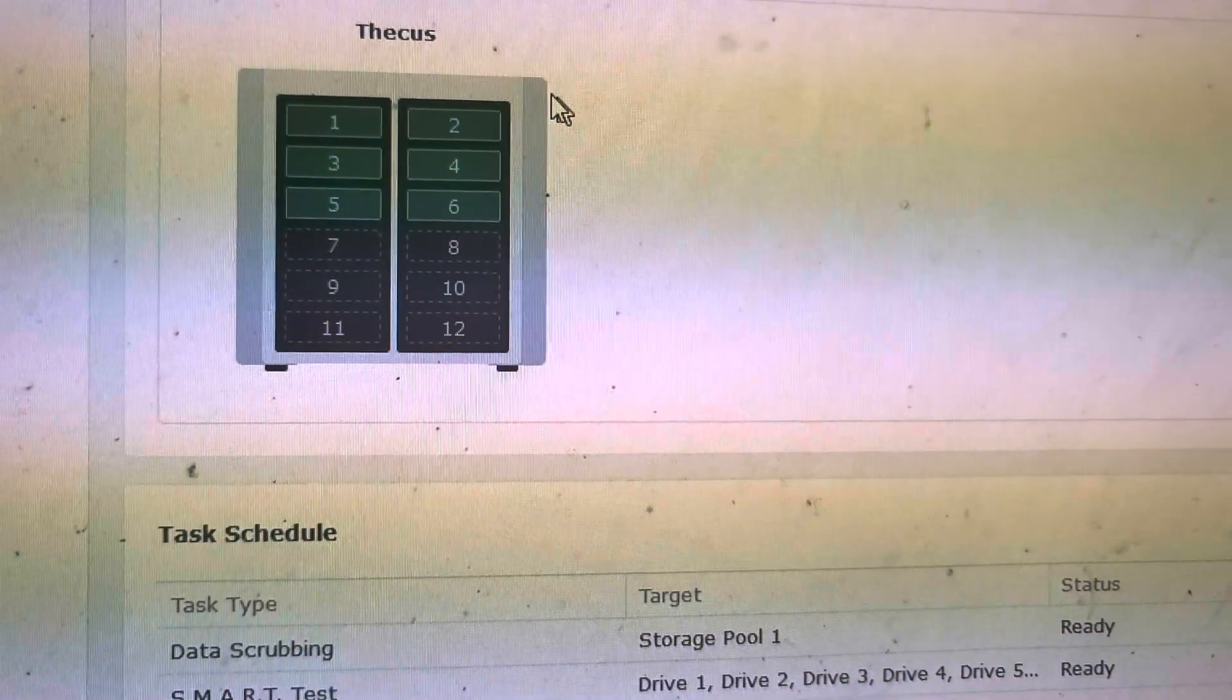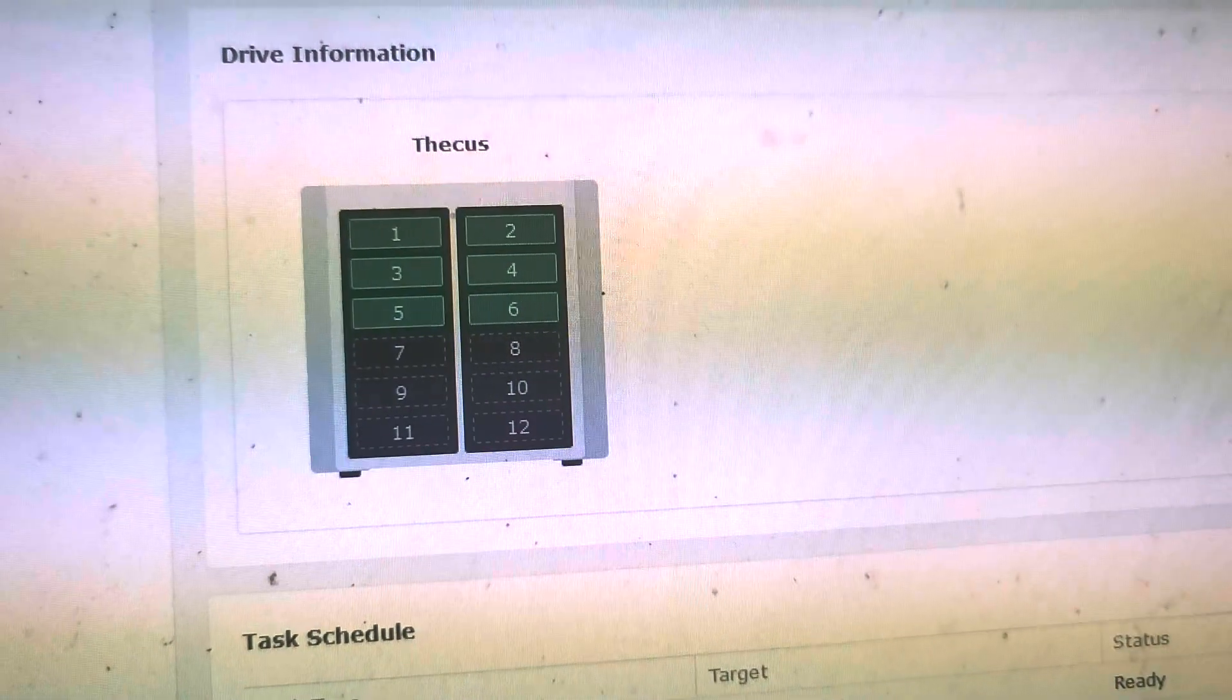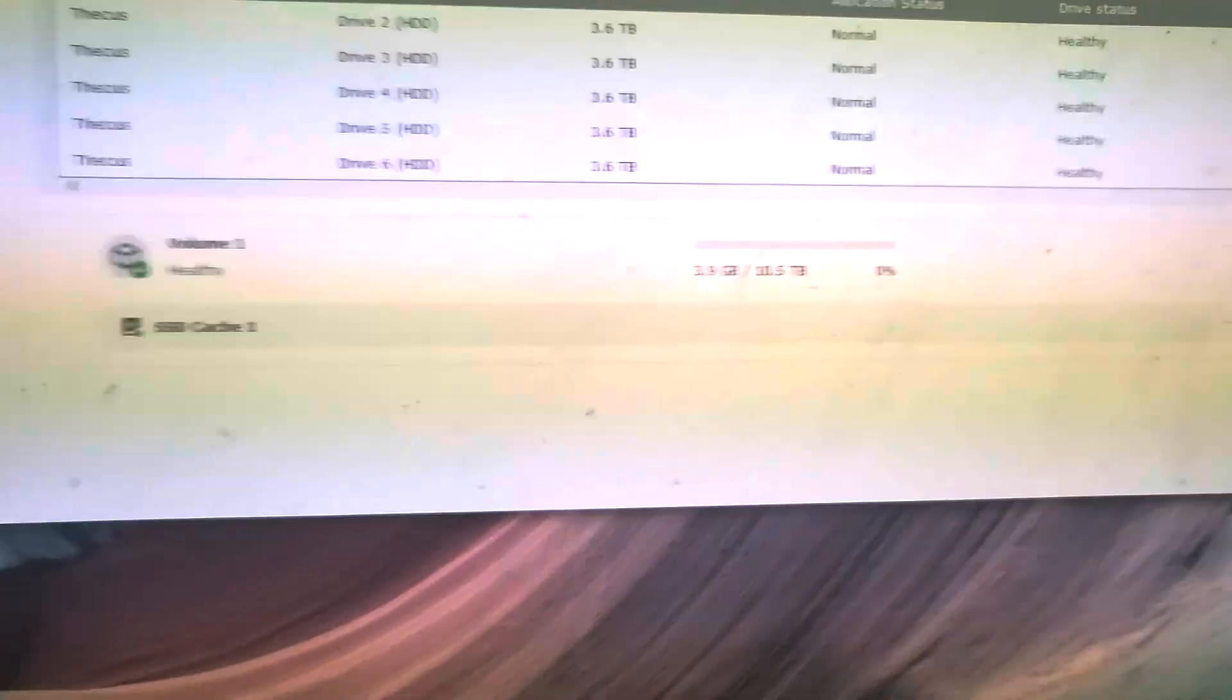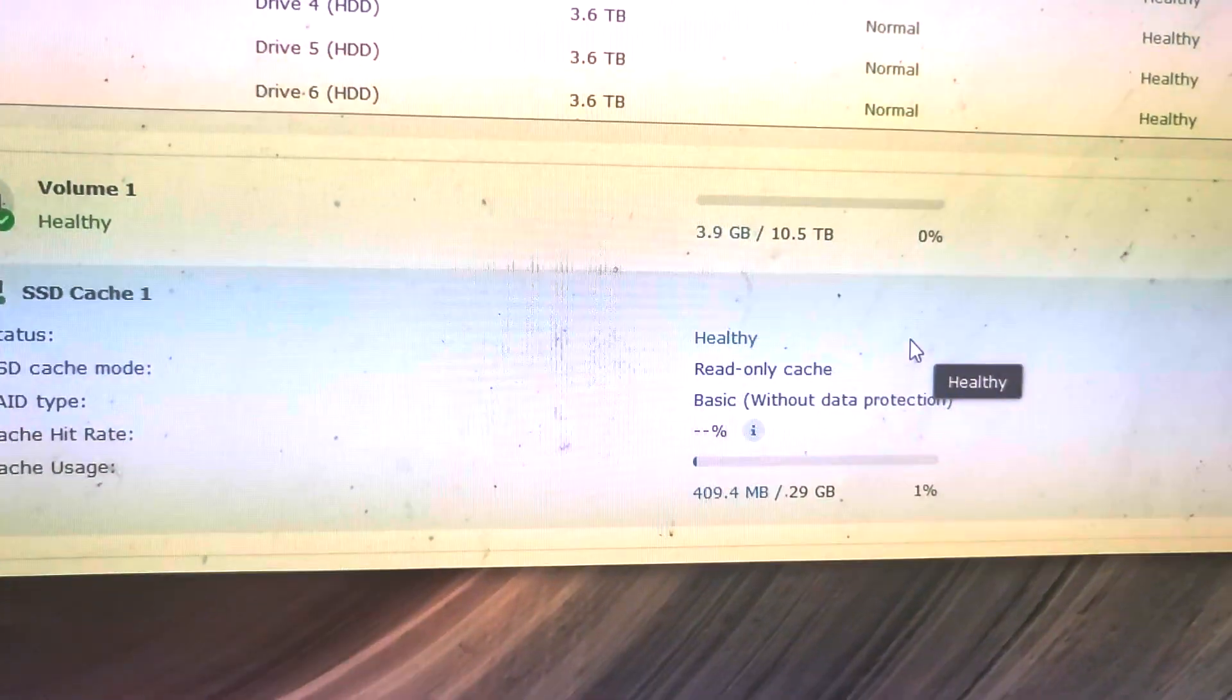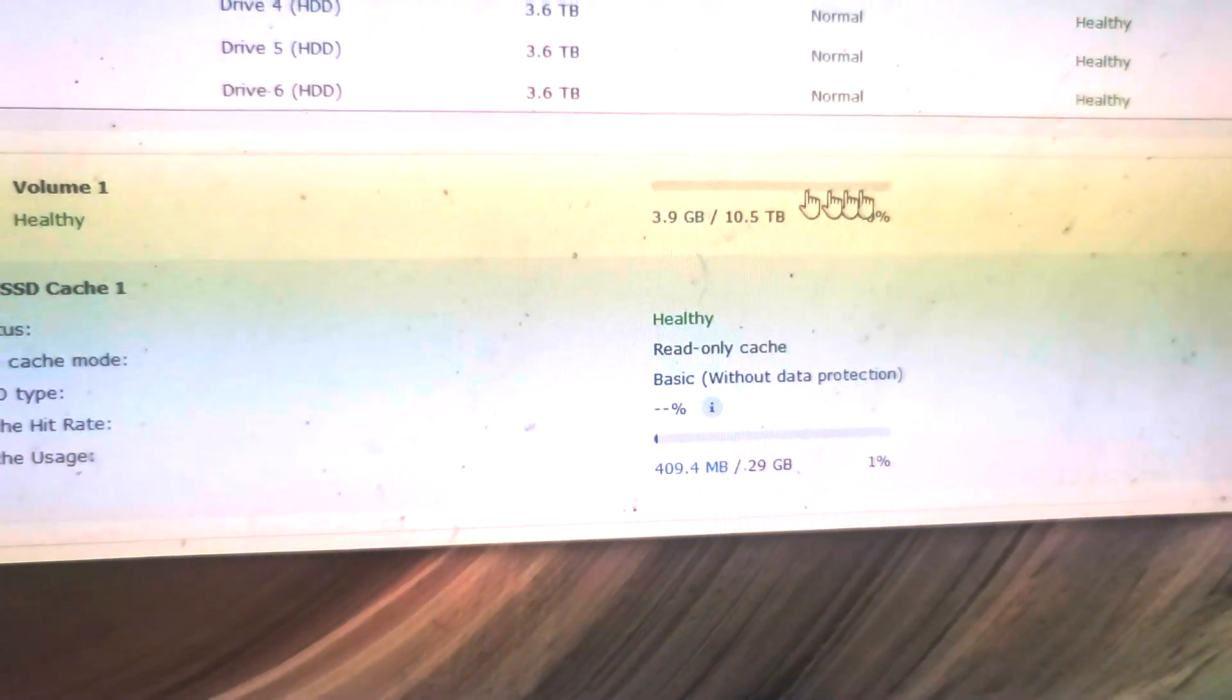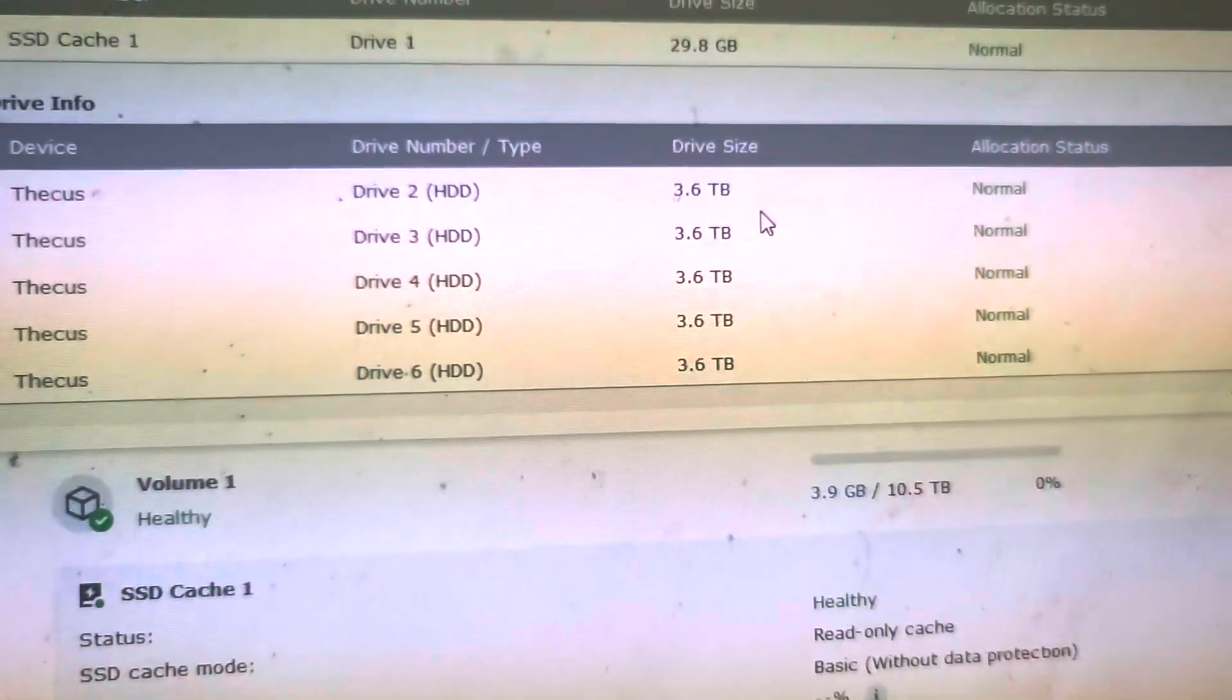We've got six populated because the Thecus N5500 is a six-slot machine. So I've got basically a storage pool which is a RAID 6 storage pool. And then I have SSD cache enabled. So I've got read-only cache, basic without data protection.